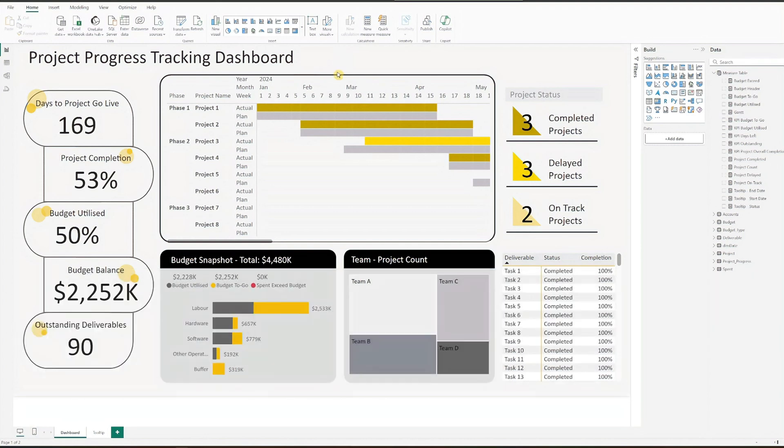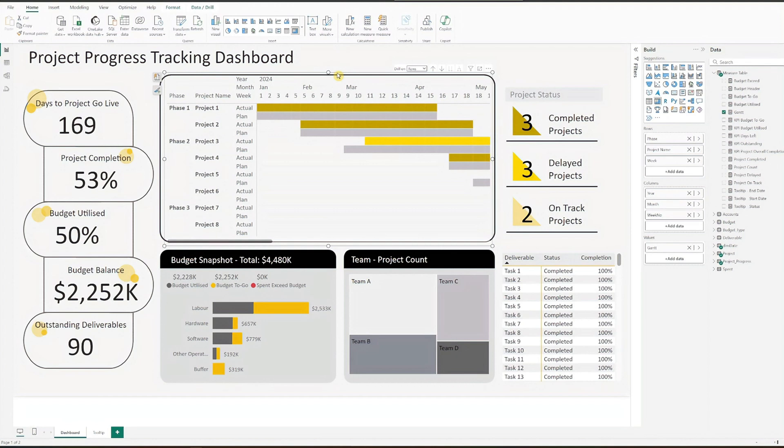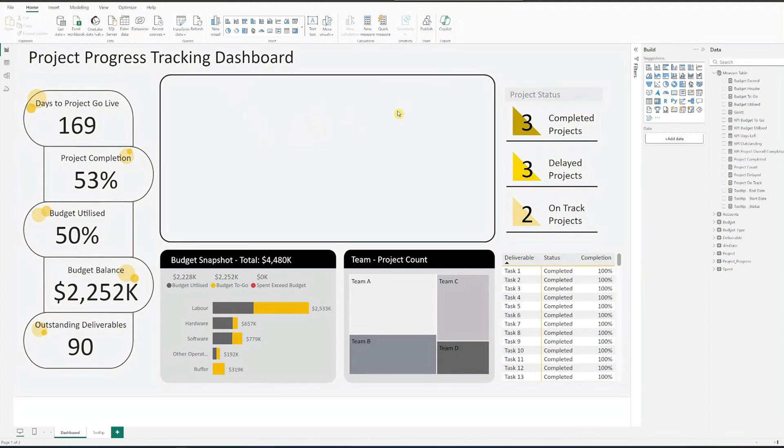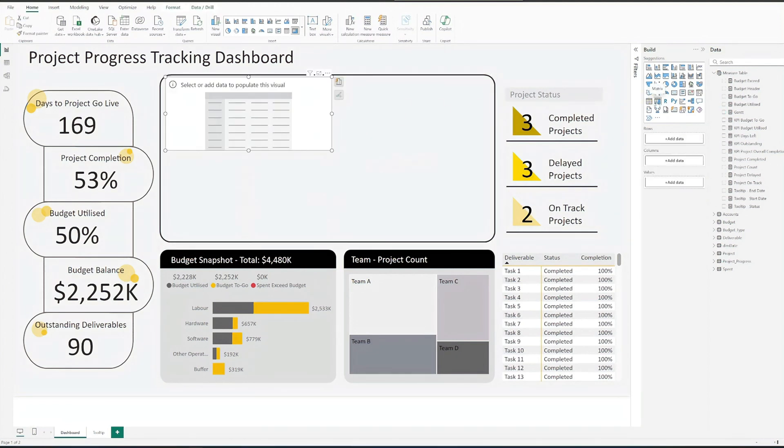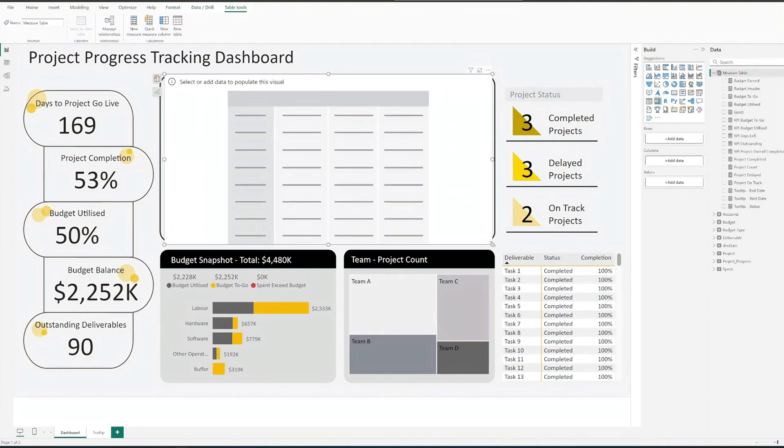Okay, let's get started. The Gantt chart is created using the native matrix chart in Power BI. We start by setting up our matrix visual.